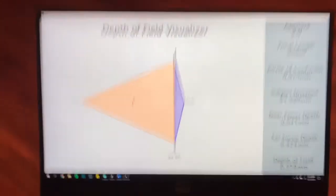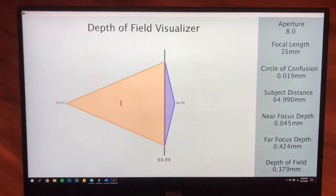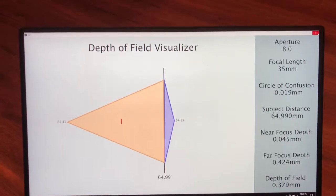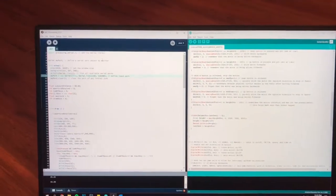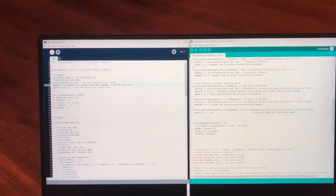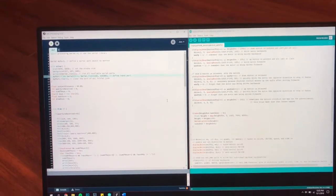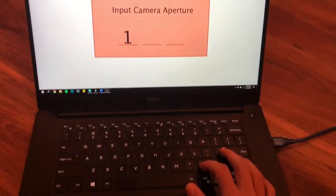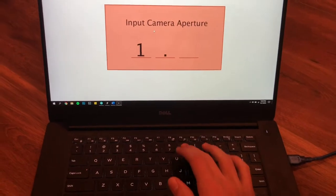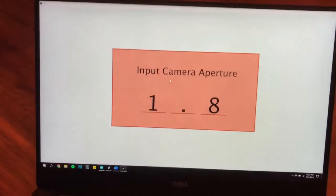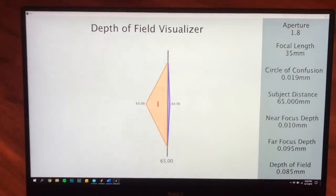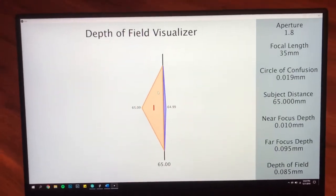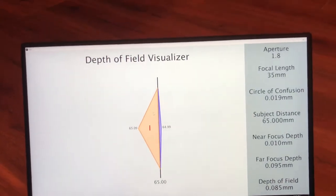Without moving the camera, I'll change the aperture from 8 to 1.8, and you can see how those triangles change. So we'll enter 1.8, and you can see the triangles are a lot smaller.